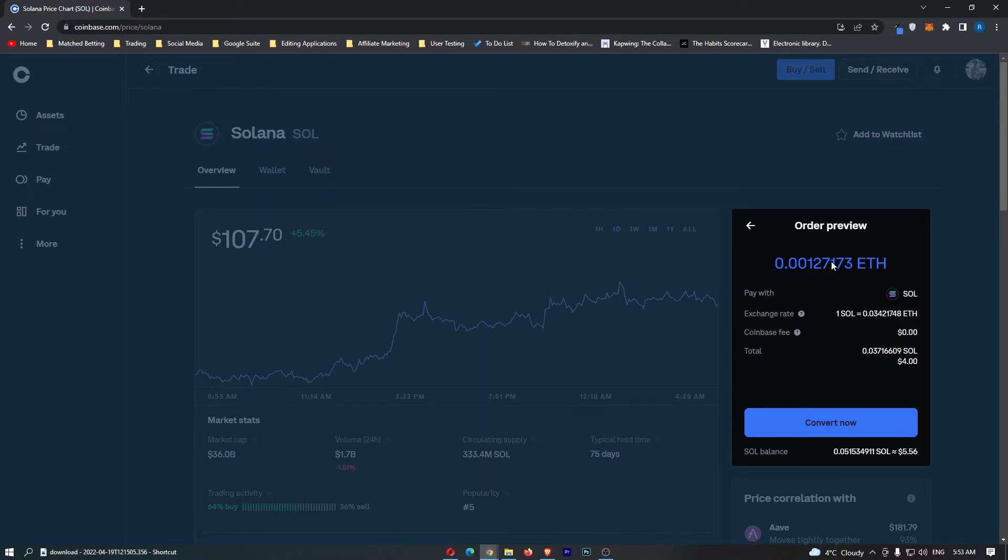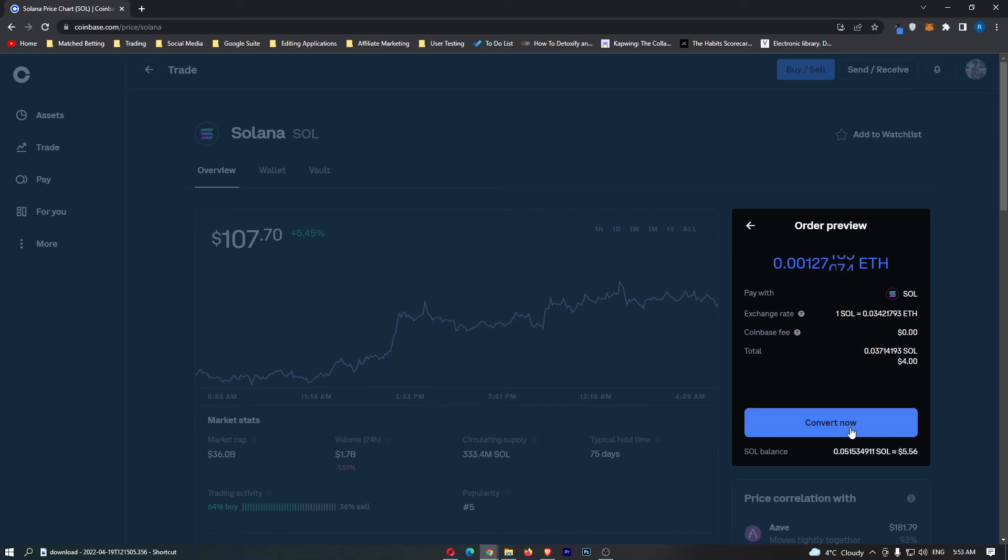If you have followed all of these steps and you are happy with the amount of Ethereum you are going to receive, you can click this convert now button at the bottom. That will start up your transaction, and that is how you can convert Solana into Ethereum on Coinbase.